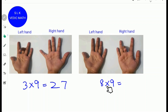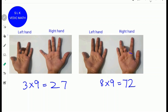To find 8 times 9, fold the eighth finger from the left side. Next, count the number of fingers to the left of the folded finger: 5 on this side and 2. 5 plus 2 is 7, so write down 7. Next, count the number of fingers to the right: 1 and 2. So write 2. 8 times 9 is 72.